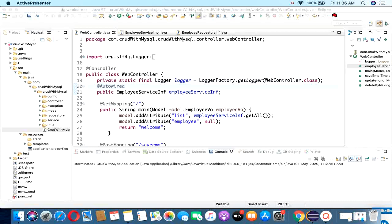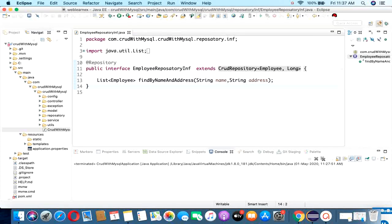Hi friends, welcome back to my YouTube channel Web Learn X. This is Virendra Kumar Singh. Today I am going to explain the third part of Spring Boot CRUD operation with MySQL. In the last video we discussed CRUD operation with the RESTful API, but today I am going to explain CRUD operation with the Thymeleaf live HTML UI. So let's get started — let me show you the architecture of the project.